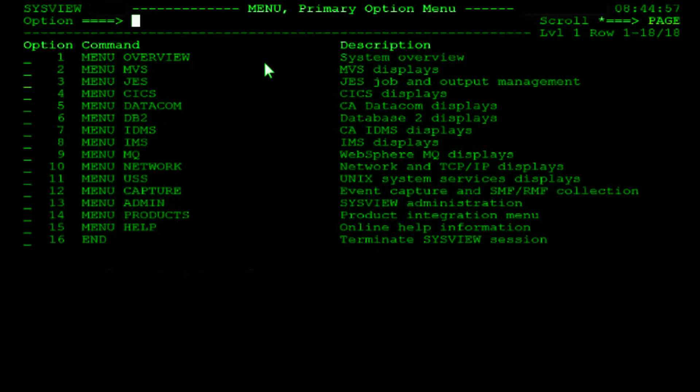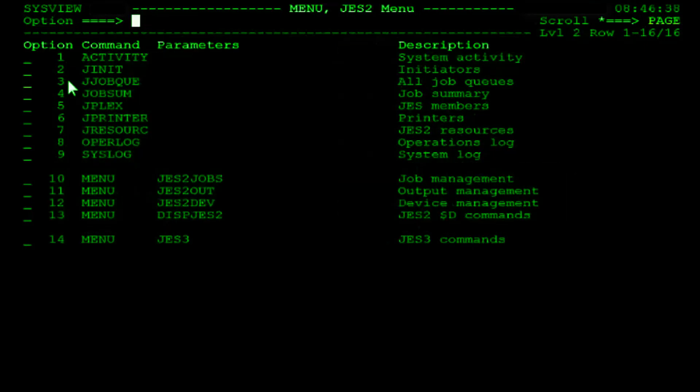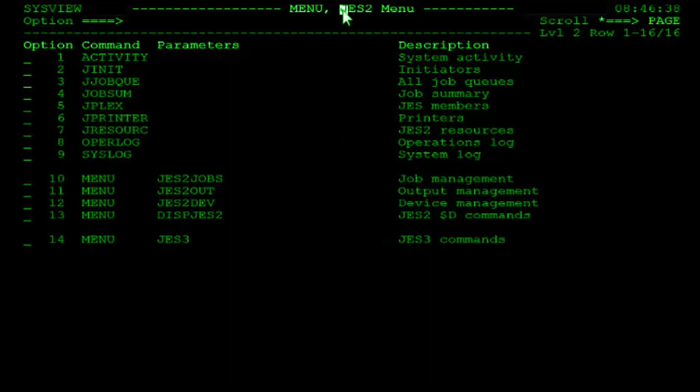For example, from the primary option menu, if you wanted to select the JES Job and Output Management menu, option number 3, you would type 3 in the command input field and hit the enter key. As you can see, we are now on the JES2 menu. Let's go back to the primary option menu by hitting PF3.